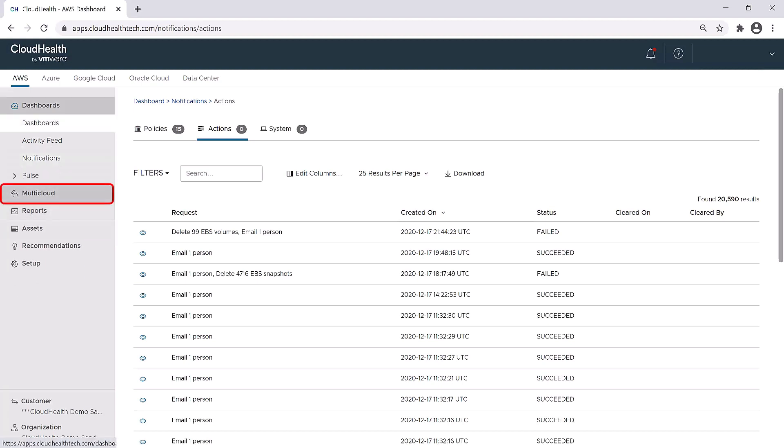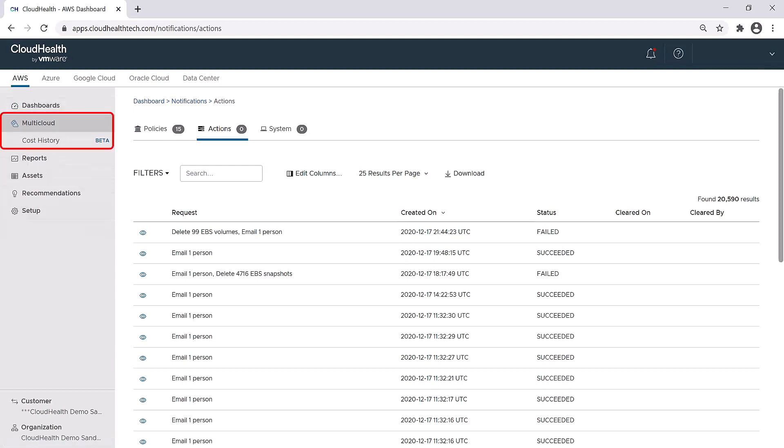The next section is the multi-cloud report. This report allows you to see costs across all the clouds you have configured on the platform. We'll spend more time on this in another session, so let's move on to reports.